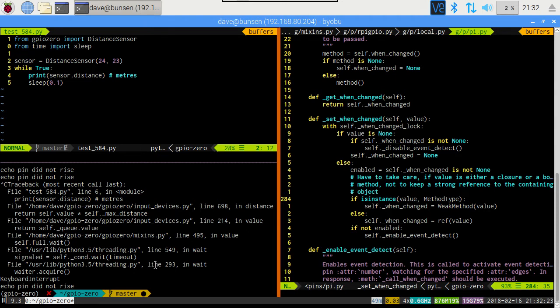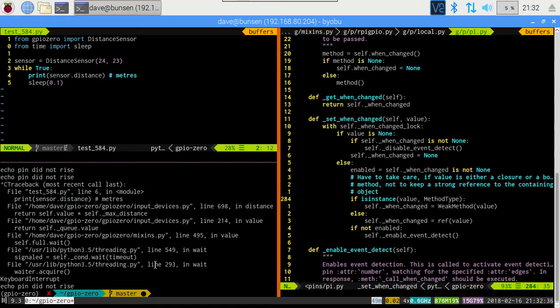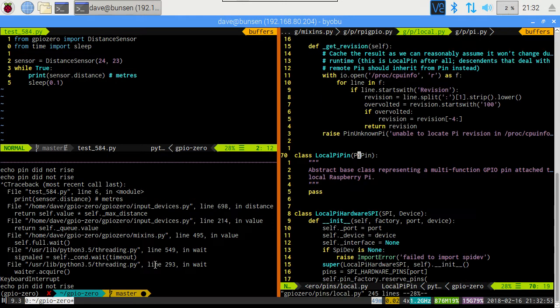So we fixed it by using these weak references down at the pin level. However, this does mean that when you write an event handler for a pin up in a sensor class. Again, not something users would do, but something GPIO Zero developers have to do. You have to be aware that the pin itself will not keep your handler alive. It does not have a strong reference to it, it has a weak reference to it. So it's up to you to keep the strong reference to it. With all this in mind, we should now have an idea of what's going on. So let's go back and look at the distance sensor code.